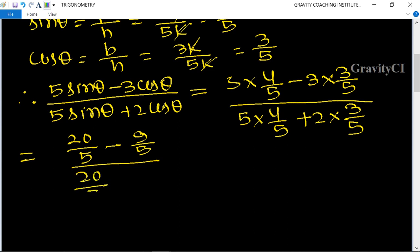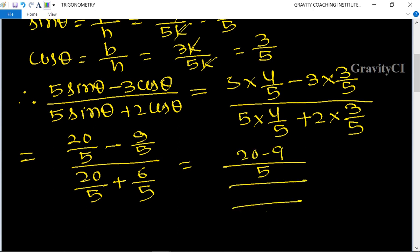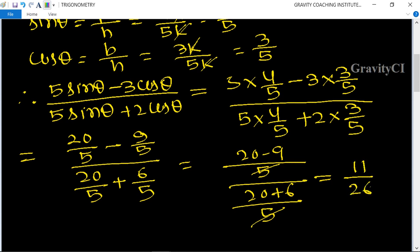The 5s cancel, giving (20 - 9) upon (20 + 6) = 11/26. So 11/26 is the required answer.